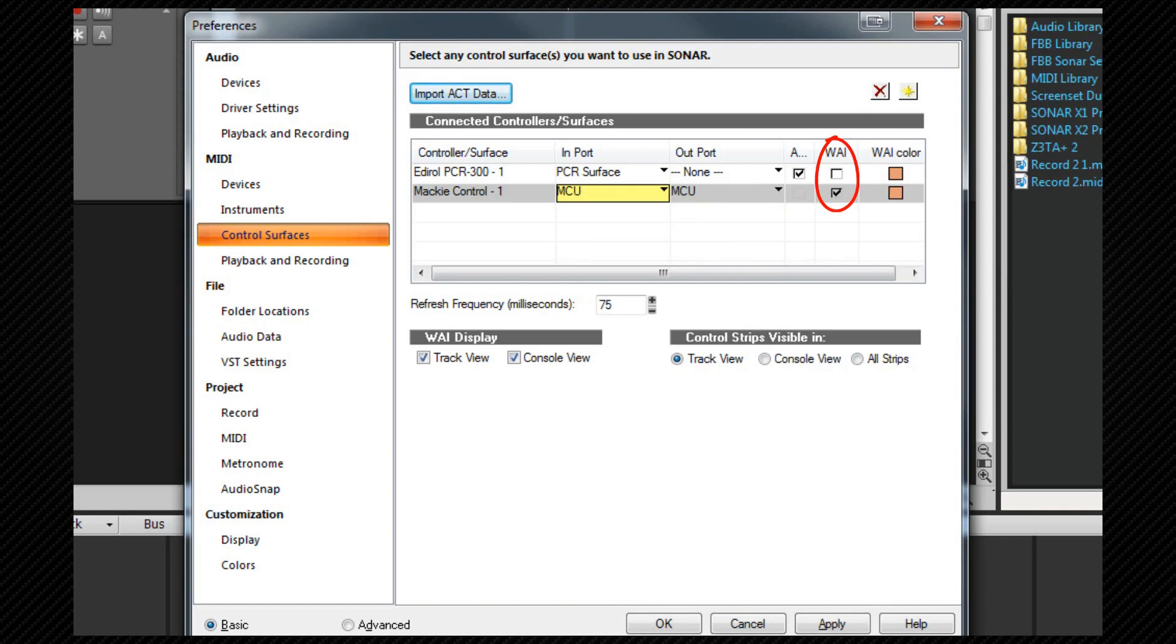The strip shows which tracks or busses are currently being controlled by the surface. The WAI color box allows you to choose the color.